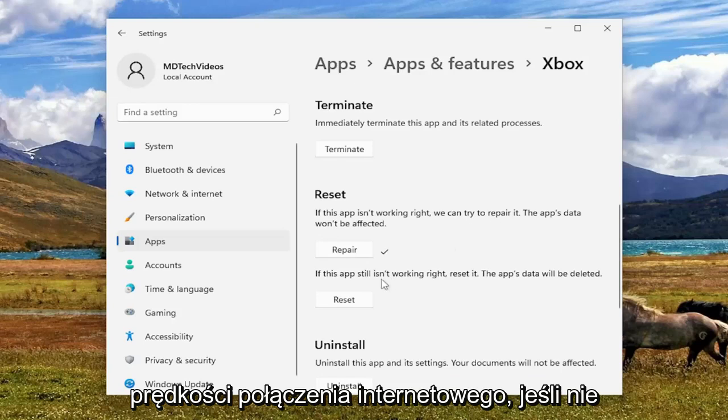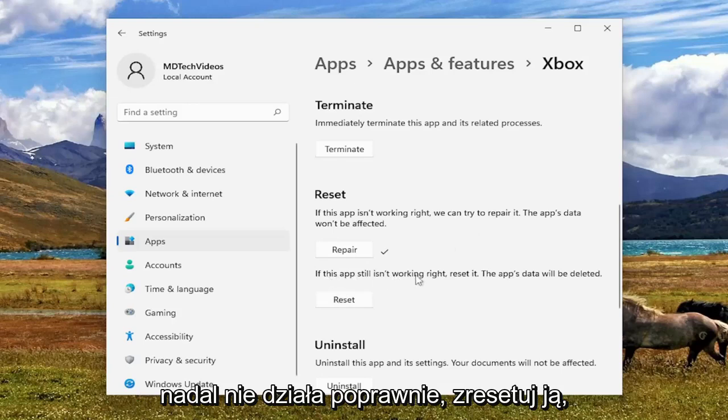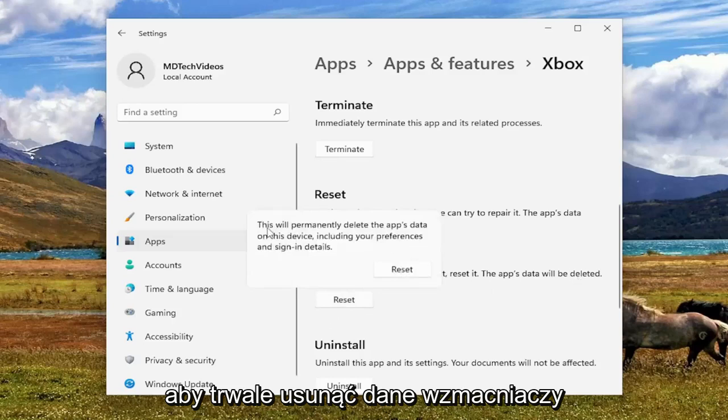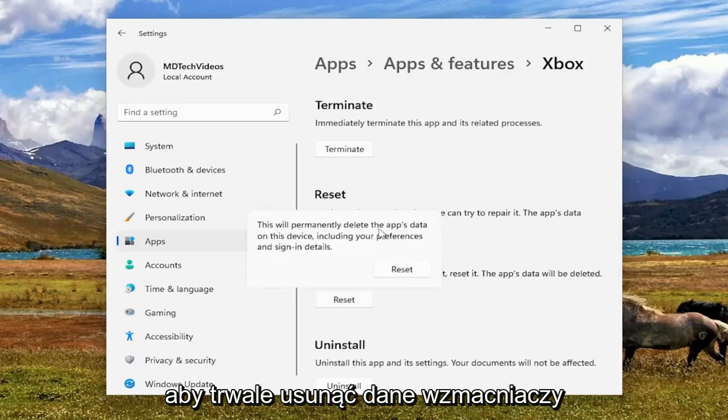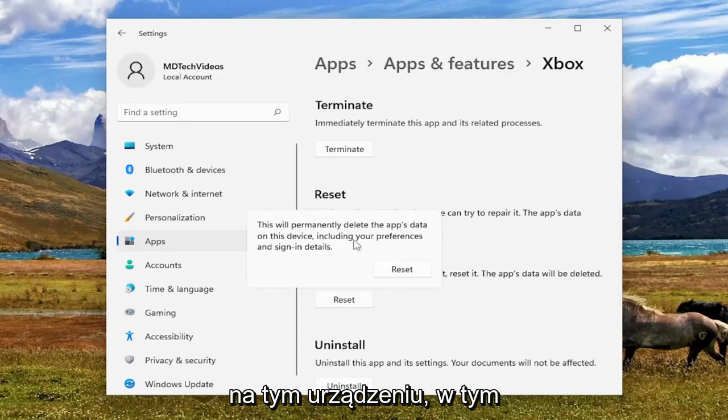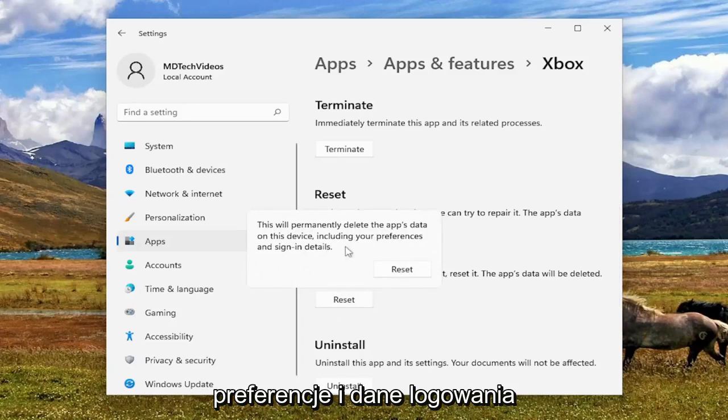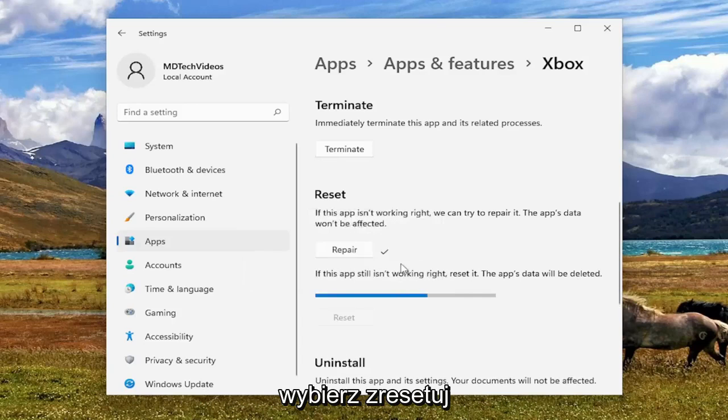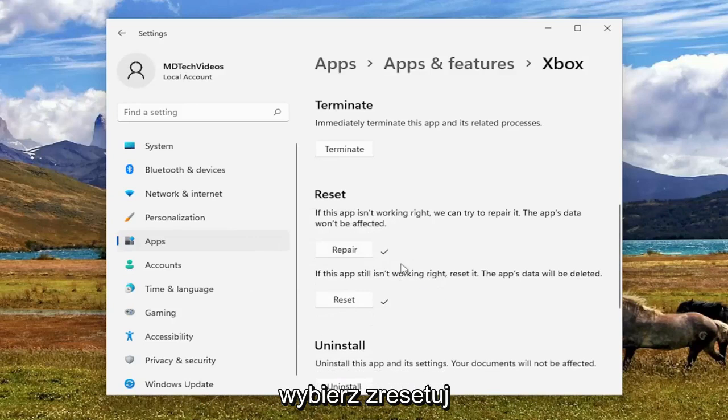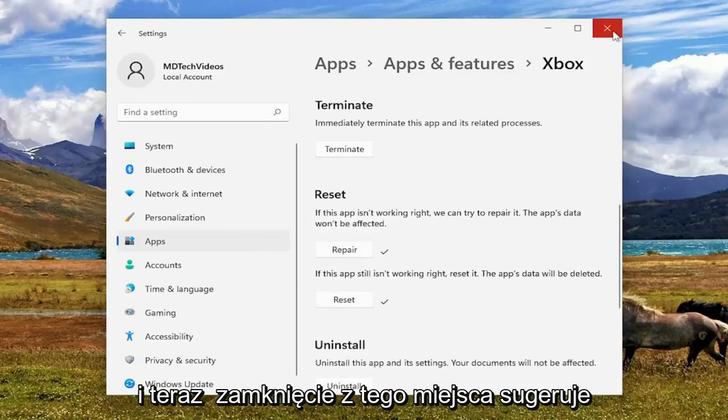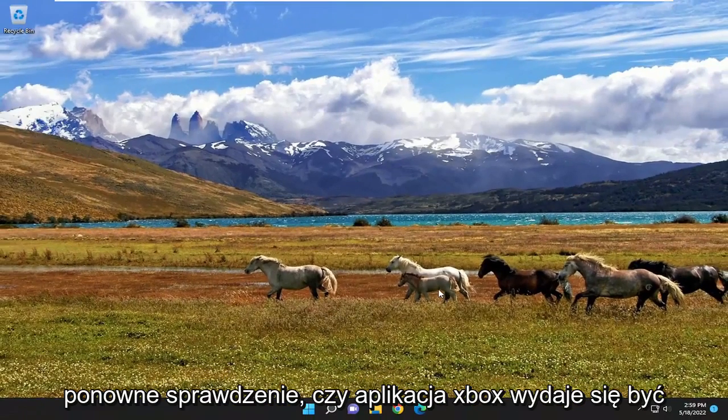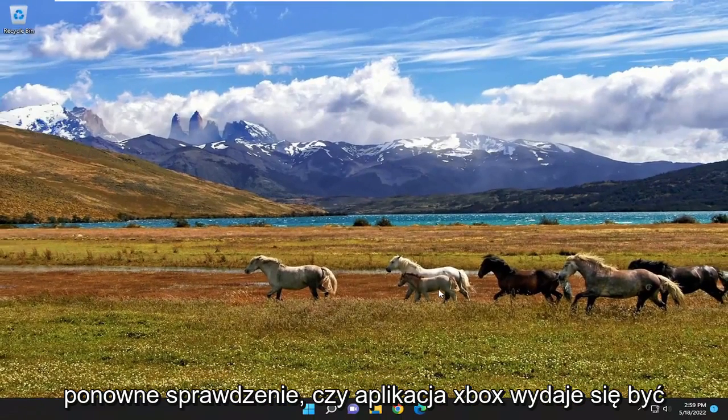If not, you can also try and reset it. So if the app still isn't working right, reset it. The app's data will be deleted. Select Reset. So this will permanently delete the app's data on this device, including your preferences and sign-in details. Select Reset. And now close out of here. Would suggest seeing again if the Xbox app seems to be more responsive.